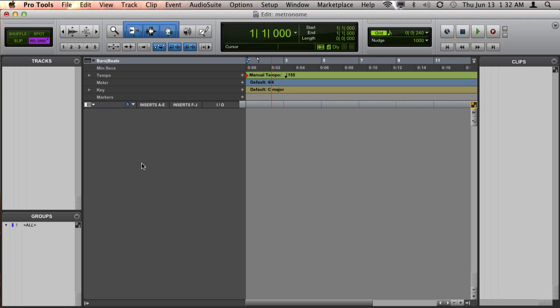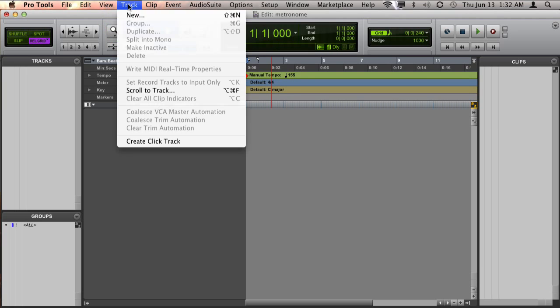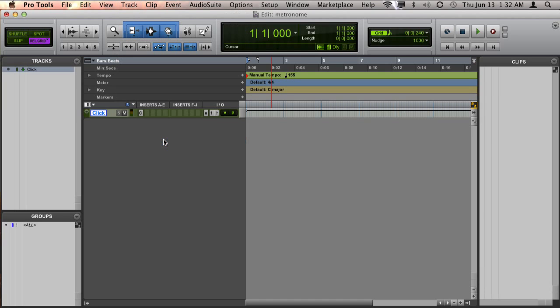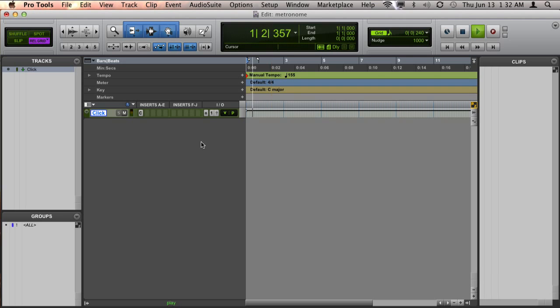To add one is easy. Just go up to your menu bar to Track and Create Click Track. Then check and see if you hear the metronome at that point by just pressing space bar for playback.